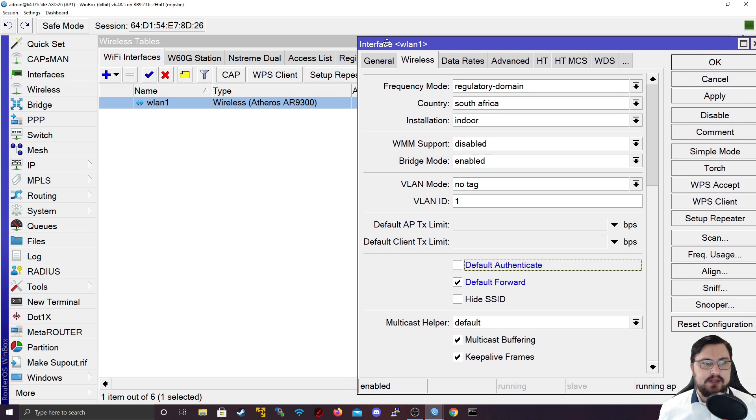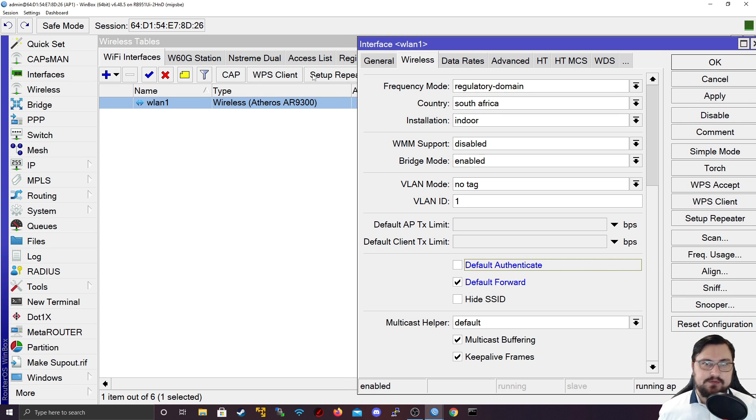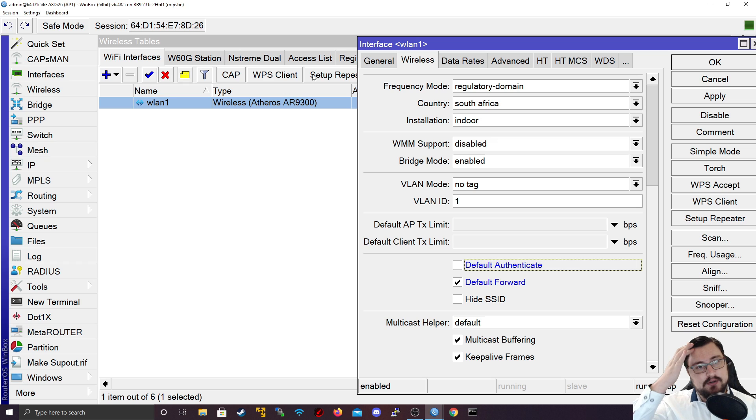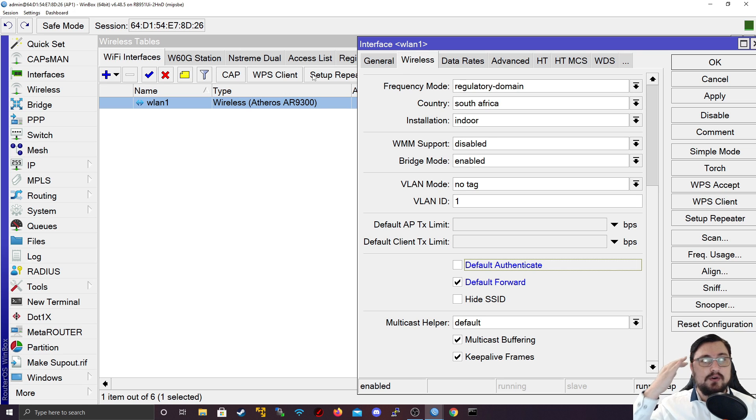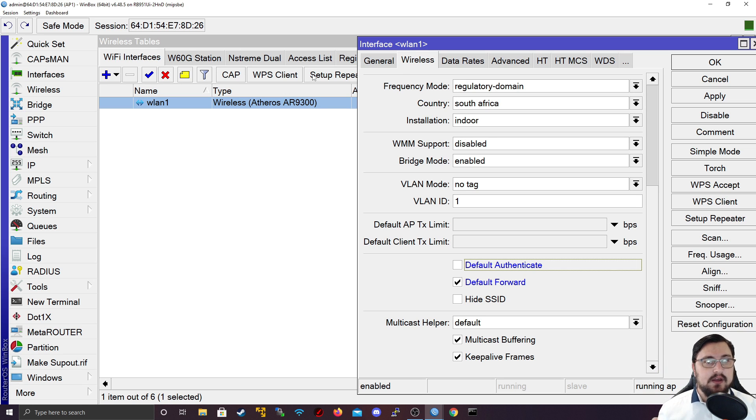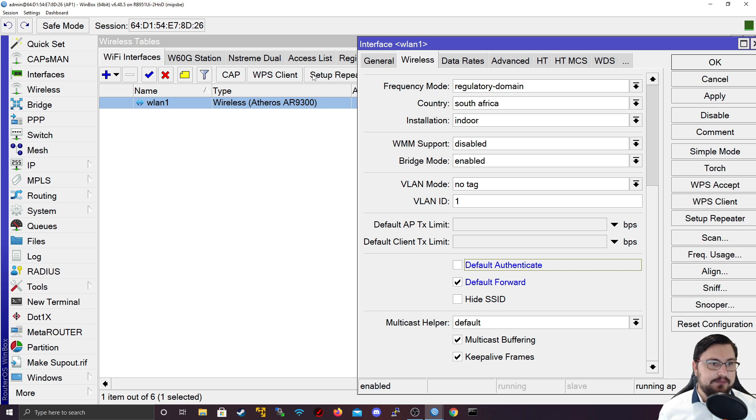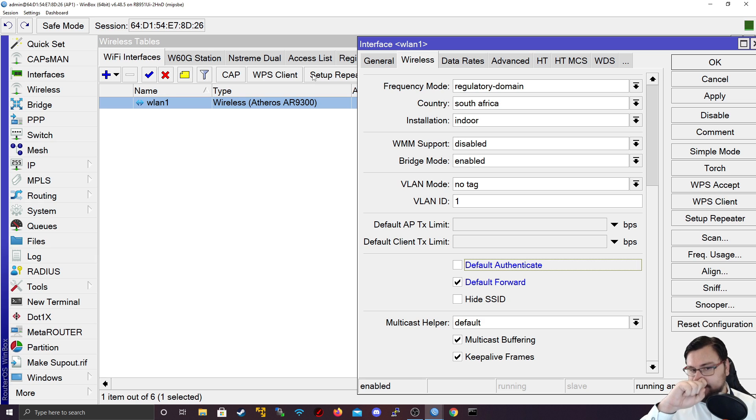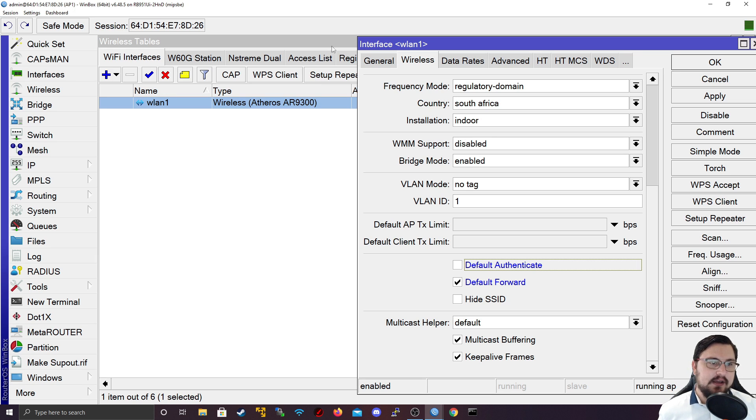If you disable this, then only clients that are in the access list will be able to connect. That is quite useful if we want to restrict access to the MikroTik, because then only devices whose MAC addresses we know will be able to connect. If you can see some snoopy neighbor in your registration table, this is how you can kick them out.